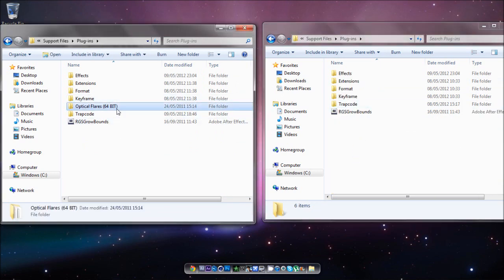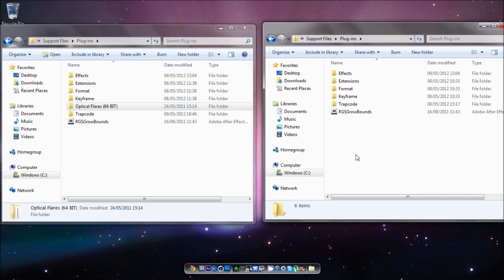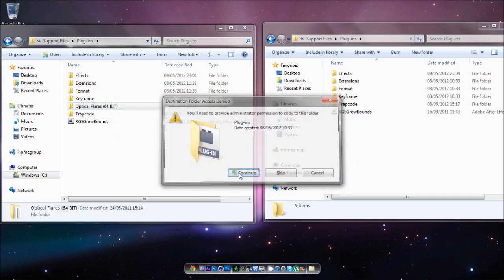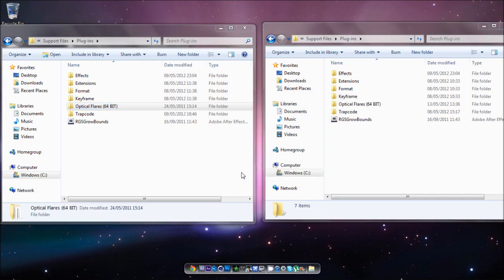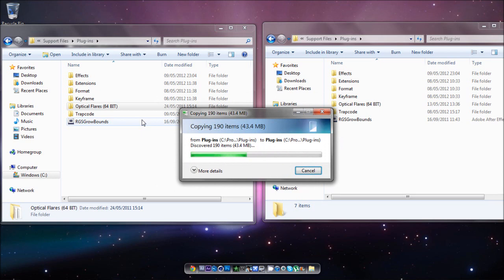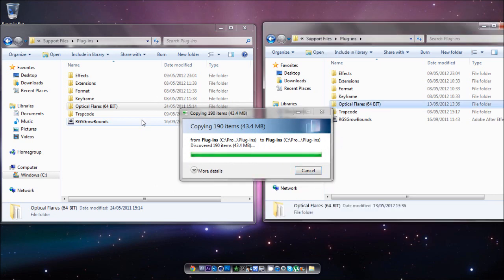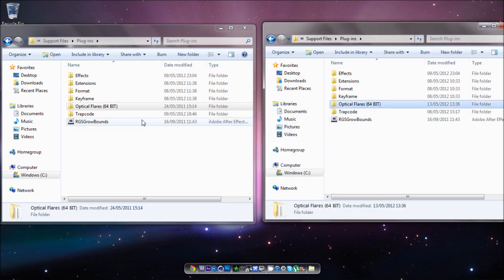Obviously you can see this is 64-bit. All you have to do is copy them over and that is it, but it must be 64-bit. That's where a lot of people are going wrong.